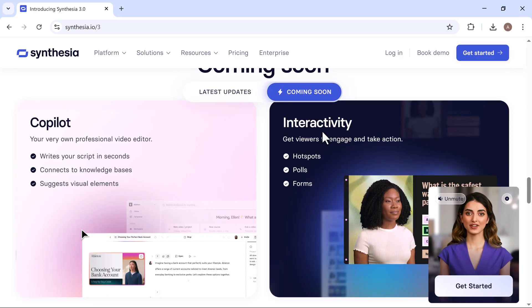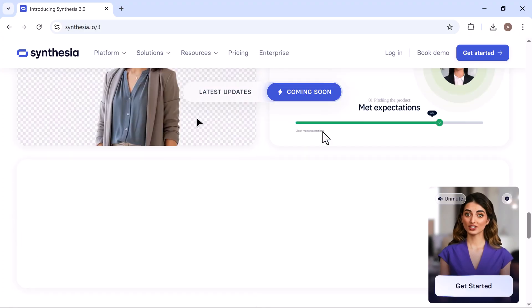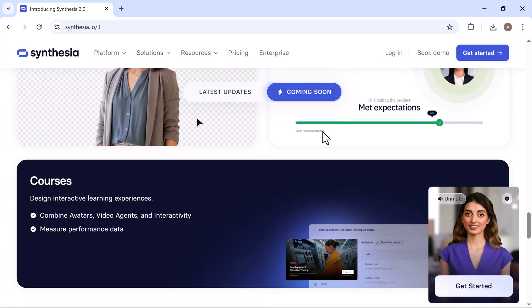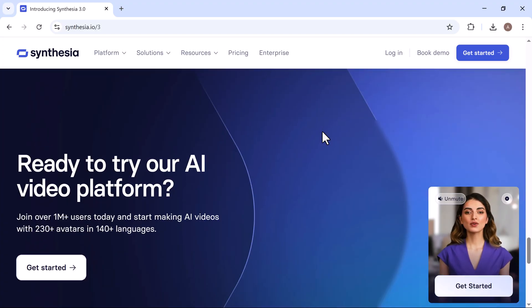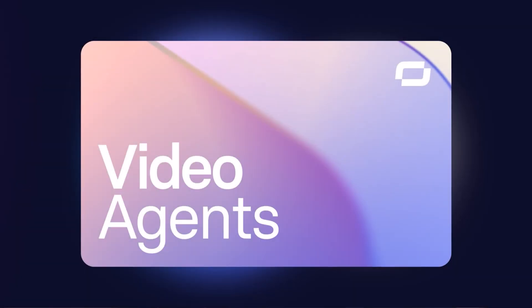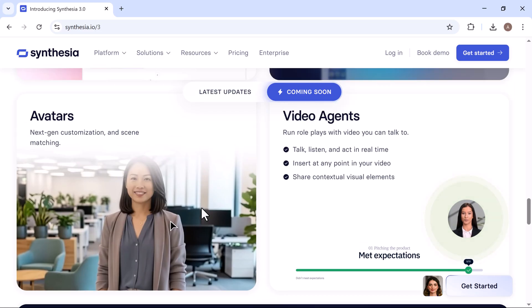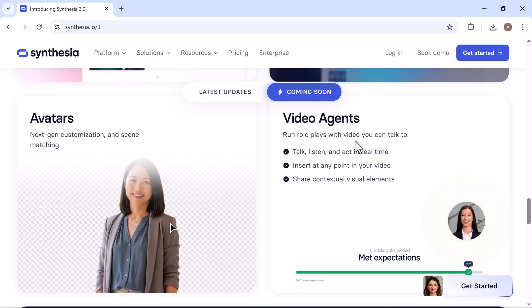Synthesia is also preparing to roll out some truly exciting new features that take AI video to the next level. First, video agents. The first step towards video becoming a two-way conversation. Video agents can talk, listen, and act in real time.